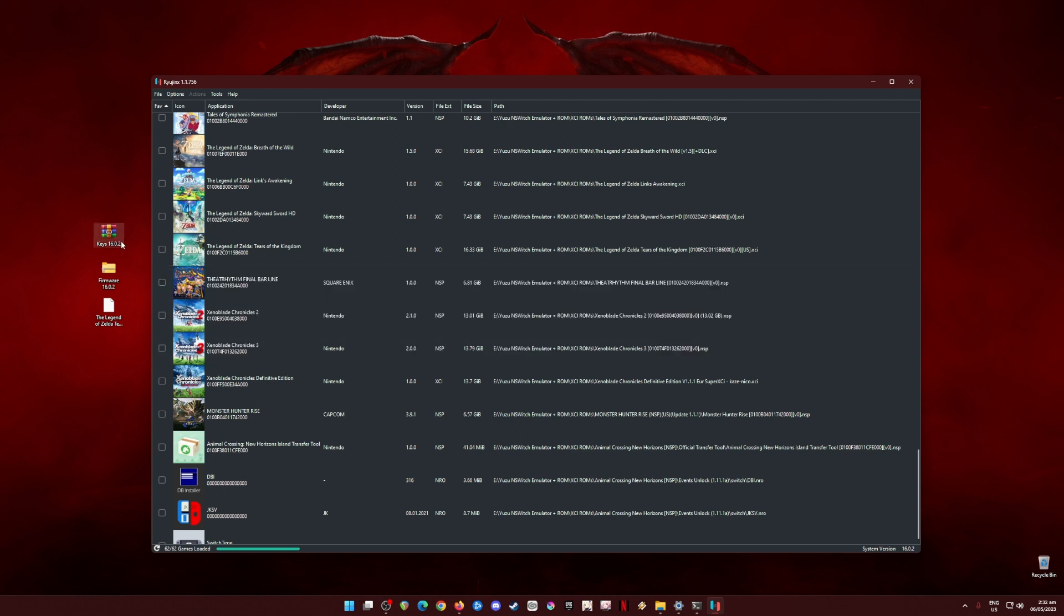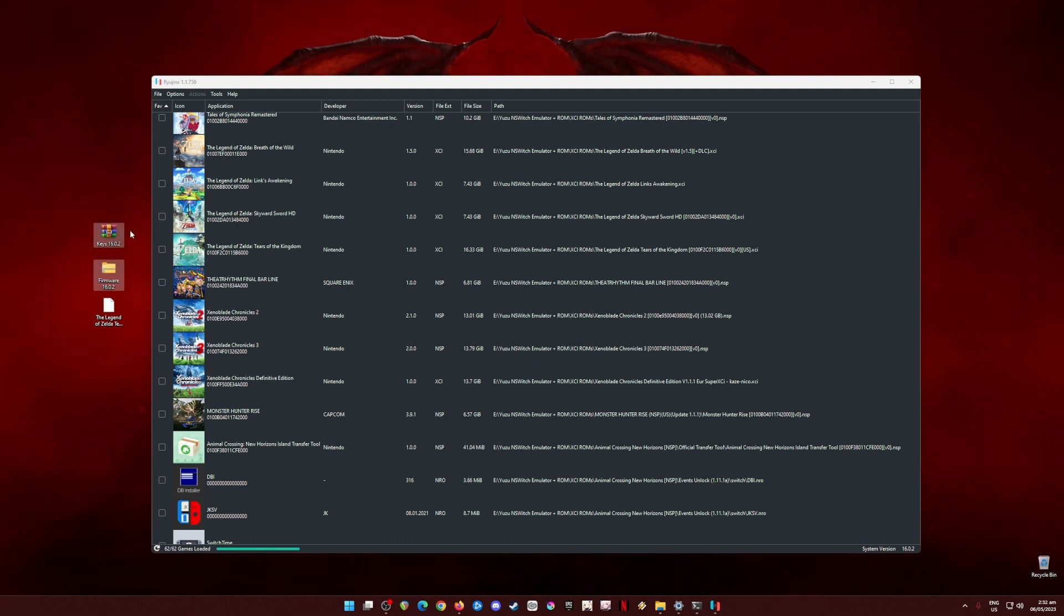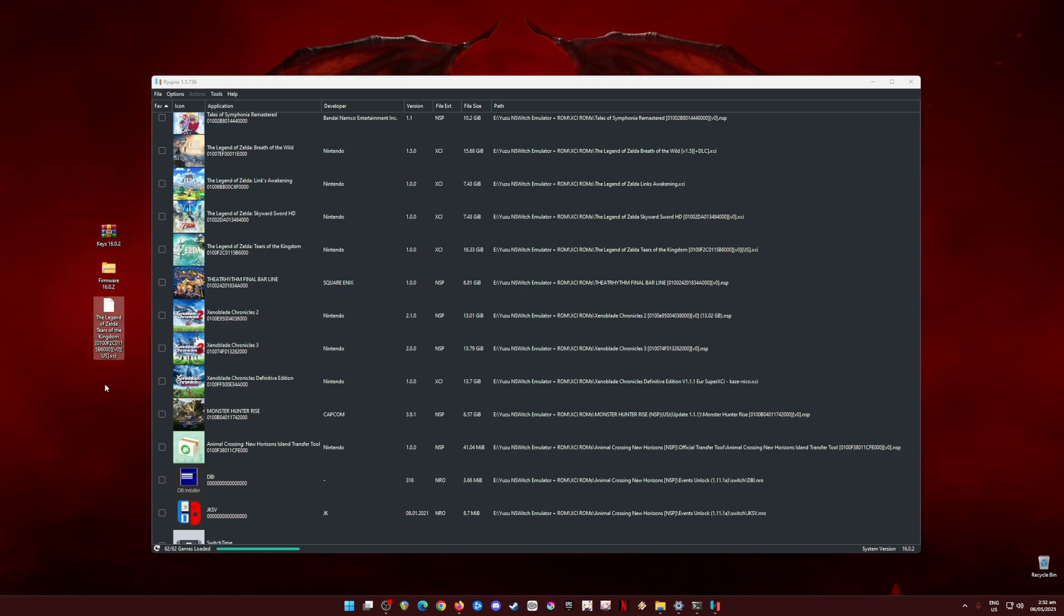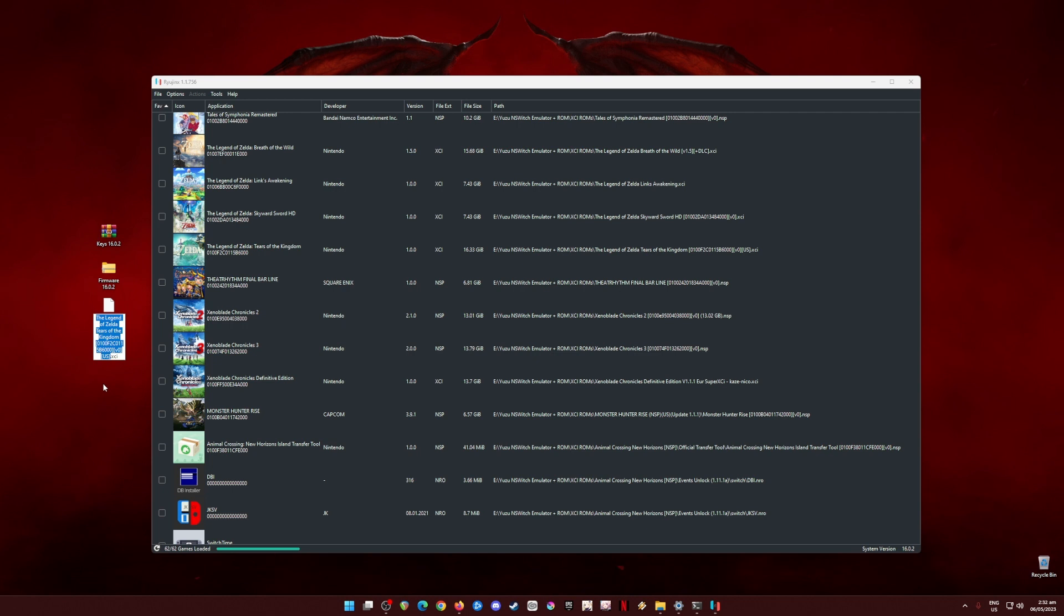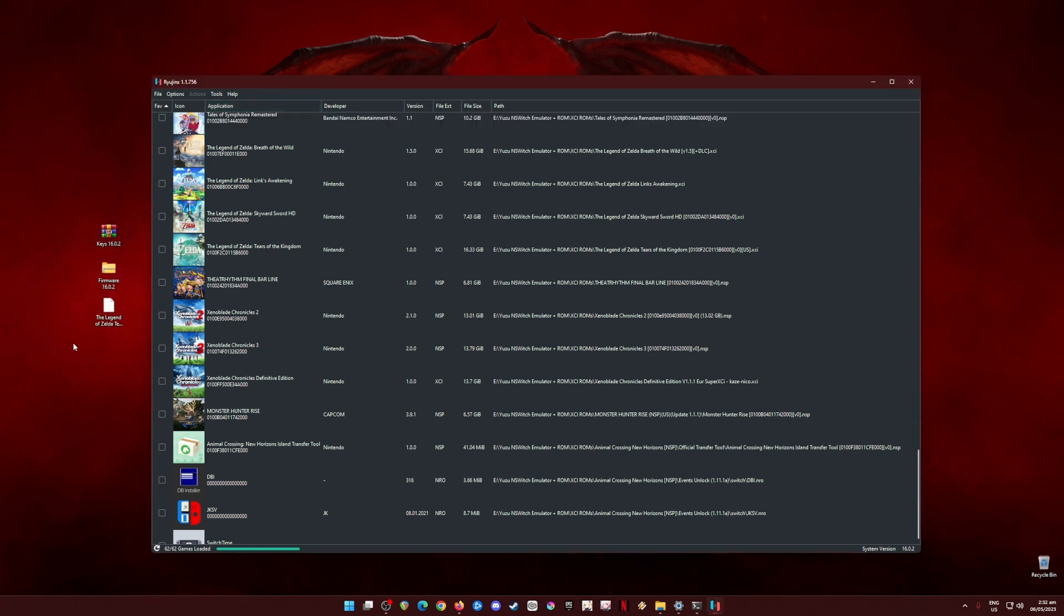What are those files? Those files are the Nintendo Switch keys and the Nintendo Switch firmware. These files should be in both version 16.0.2 in order to run and play The Legend of Zelda Tears of the Kingdom game. This game should be in XCI file format in order for Ryujinx to detect and play this game. Without these files, Ryujinx will not be able to play Switch games.